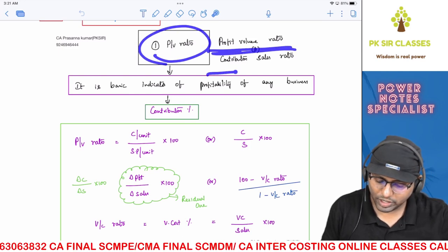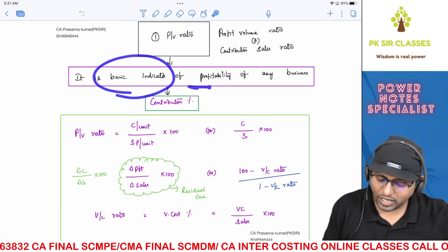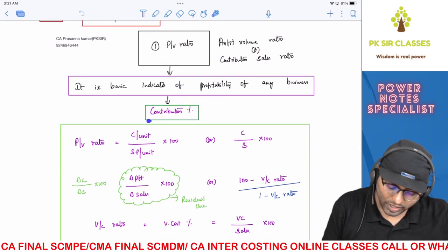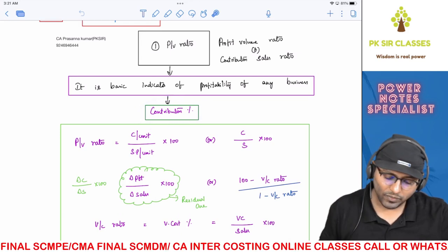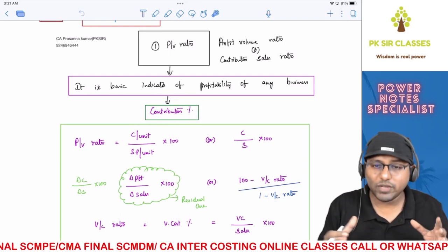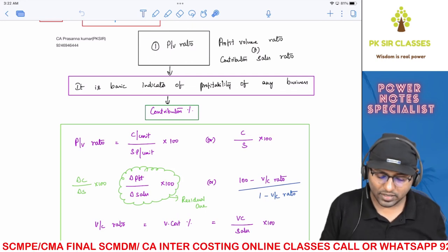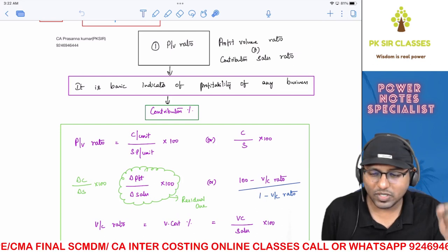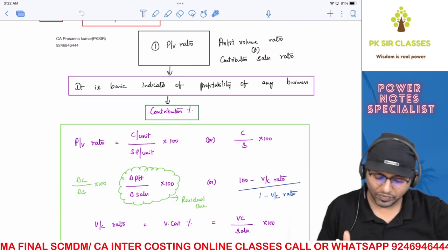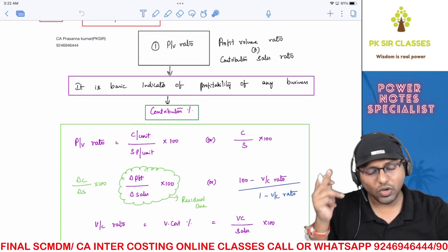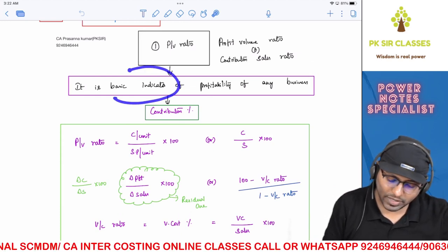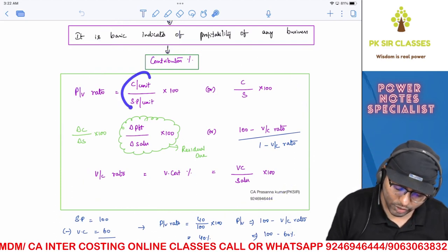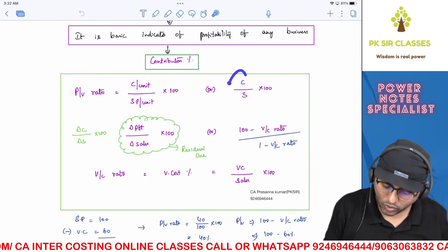Coming on to PV ratio — it is also called profit volume ratio or contribution-sales ratio. It is a basic indicator of profitability of any business. The most important point: PV ratio is nothing but contribution percentage. A small change in thought process makes a huge difference when solving problems. Once you know PV ratio is contribution percentage, solving sums becomes much easier. Remember this whenever you encounter PV ratio.